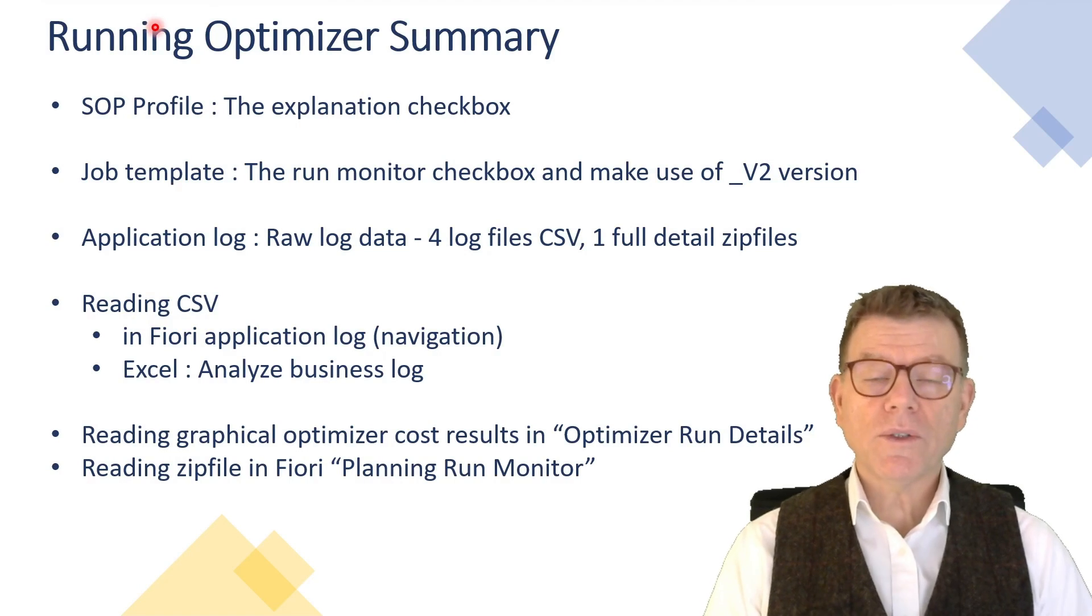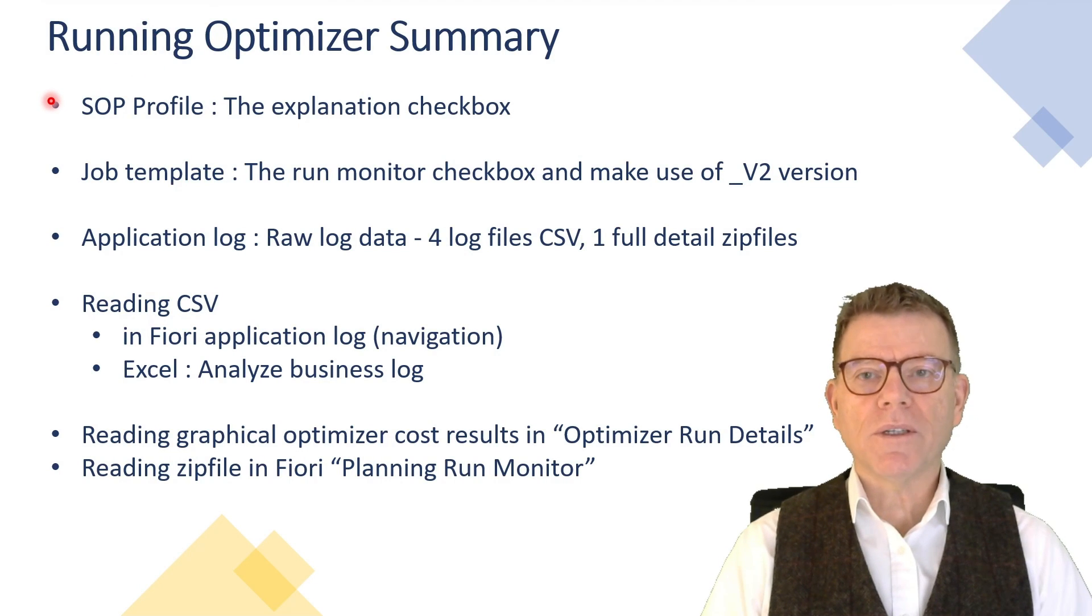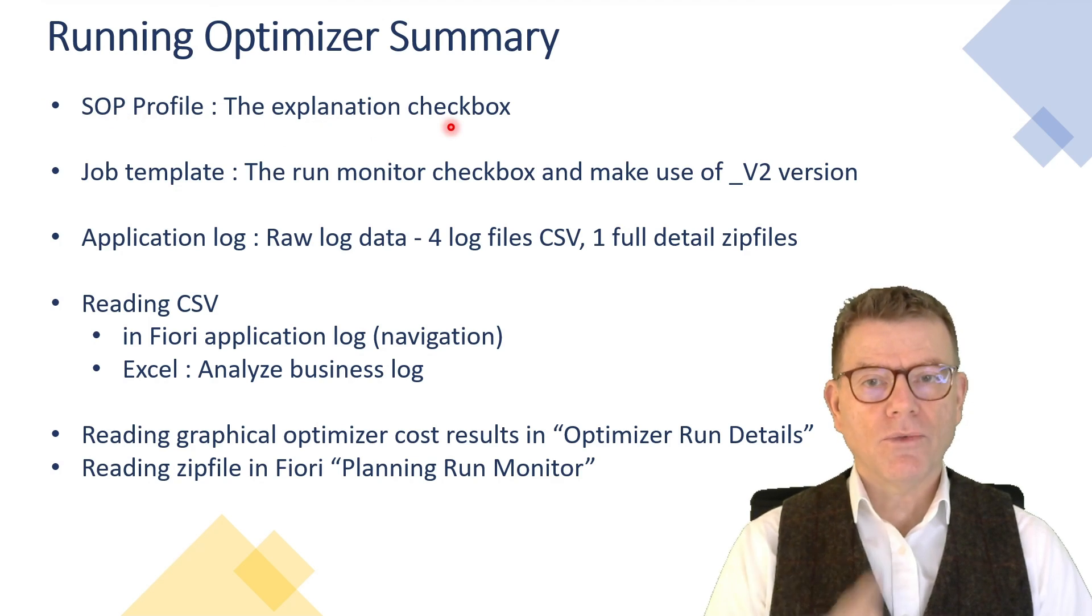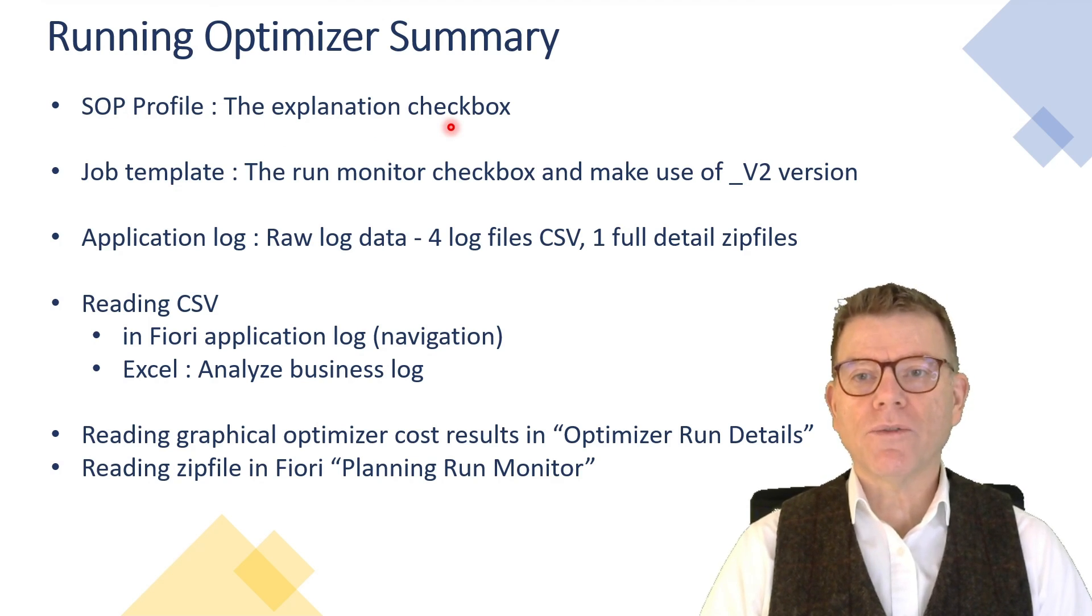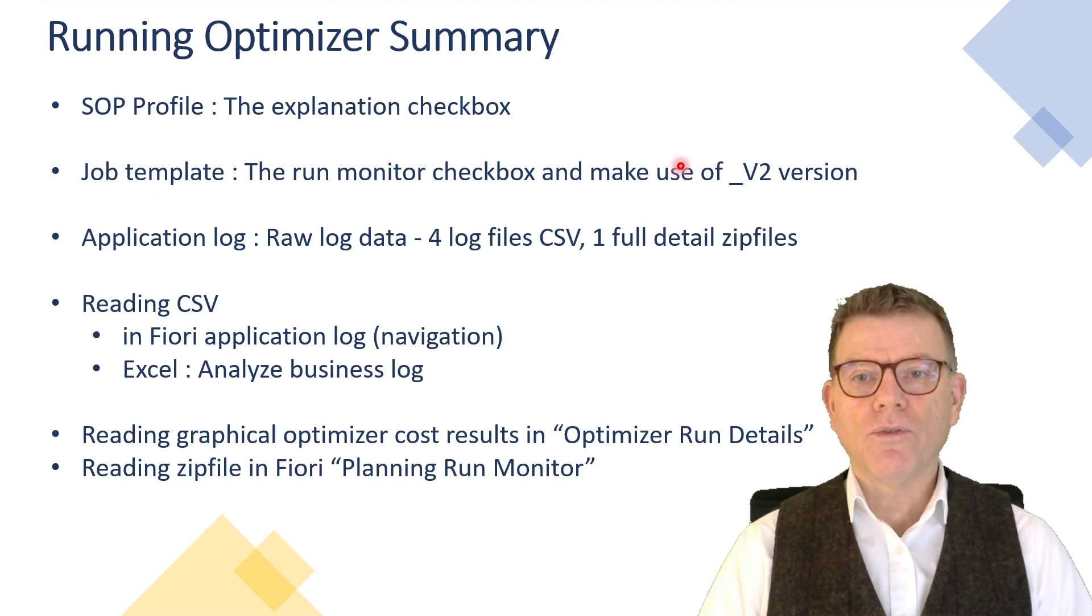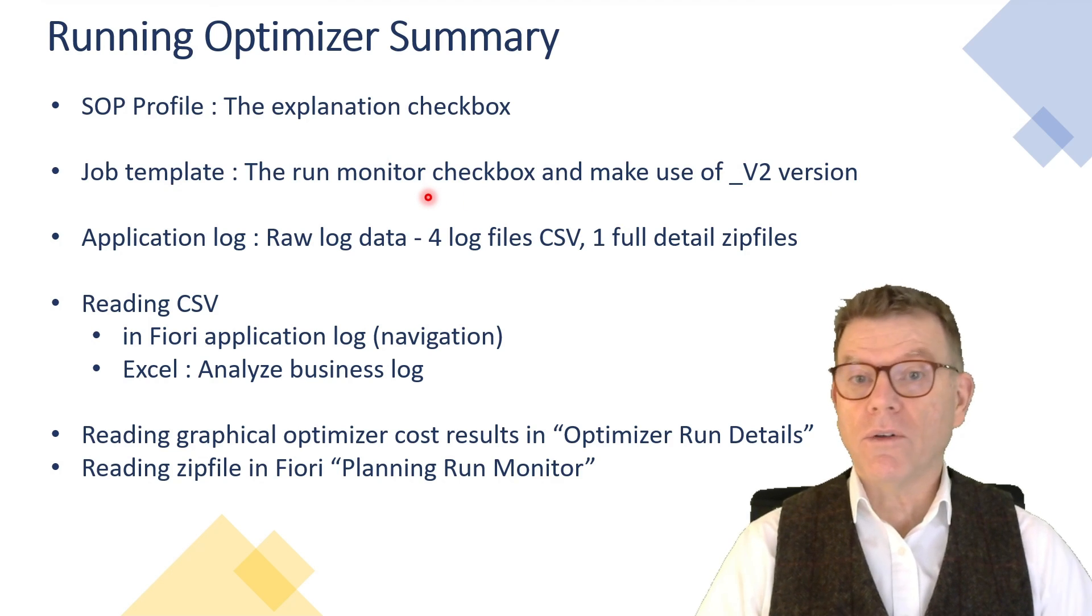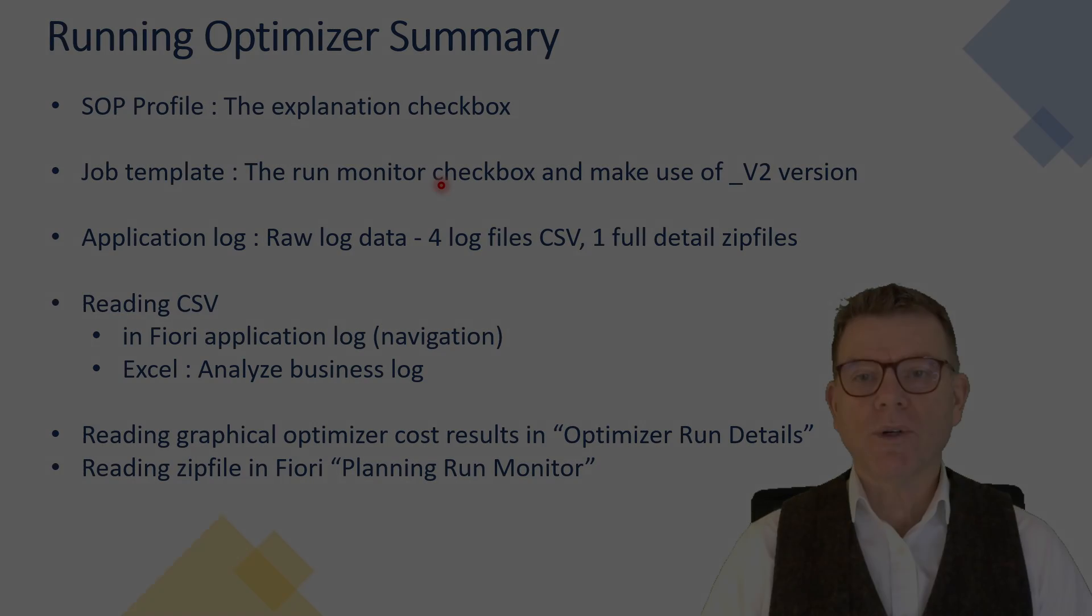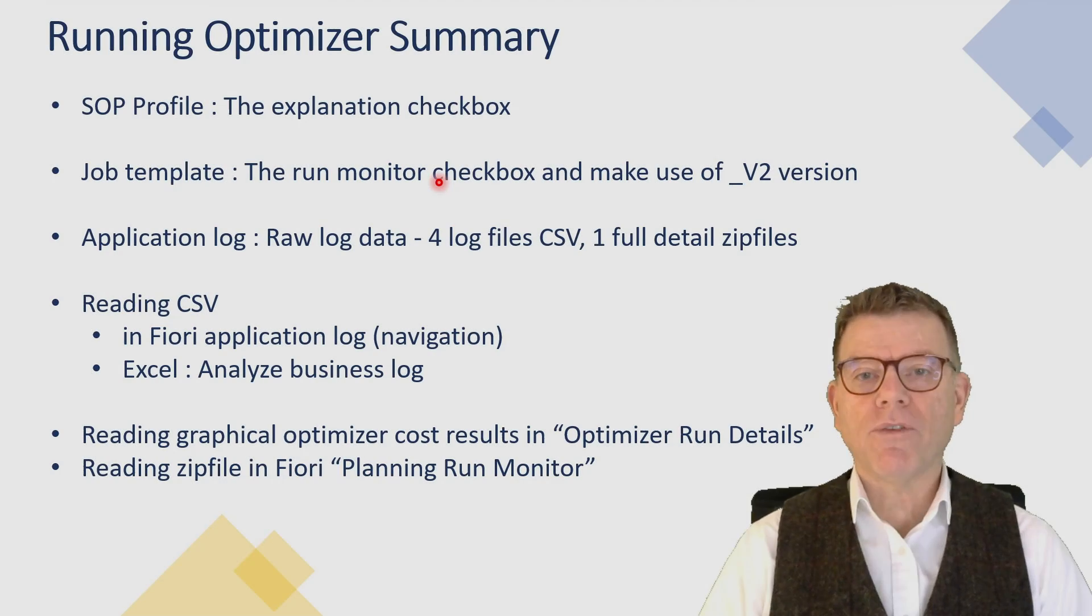Before we close this episode, let's summarize what we have seen about running the optimizer in the background. So the SOP profile and the explanation checkbox to get the explanation information from the optimizer. Then from the job template definition, don't forget to use the V2 version. And if you need further complete information, click the run monitor checkbox. It takes some time and performance.